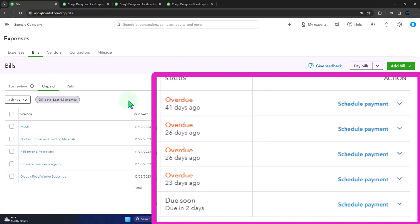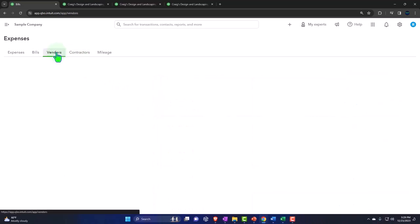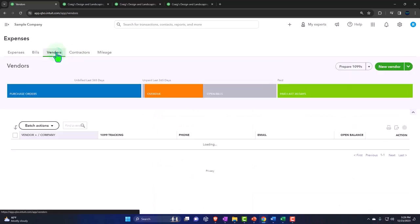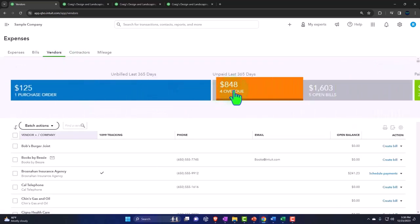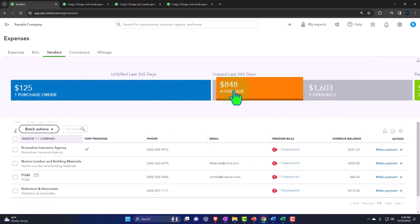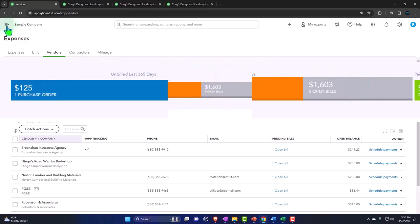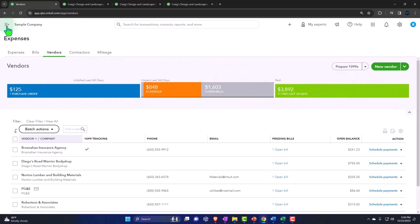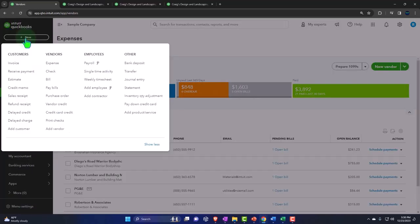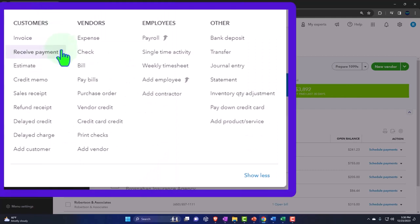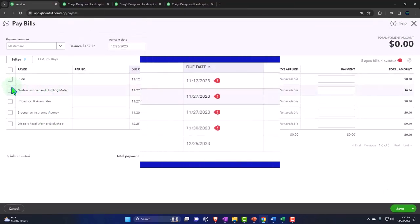Then we can also go into the vendors center. We could see that we have the overpaid items, and then we have all of the open bills. Now when we actually go into the pay bills form, however, you'll note that if I hit this plus button and I go to the pay bills, we could select...